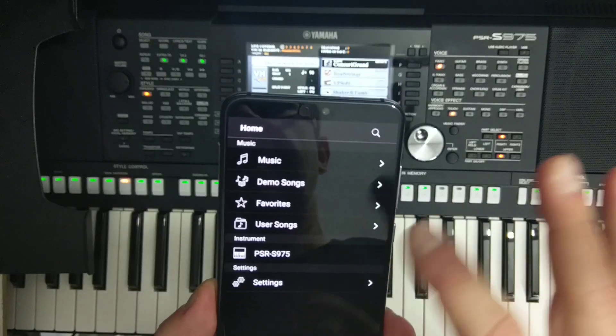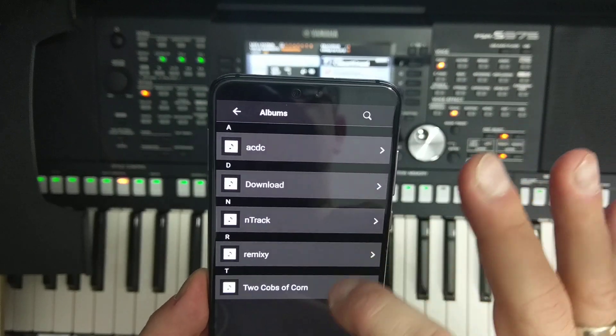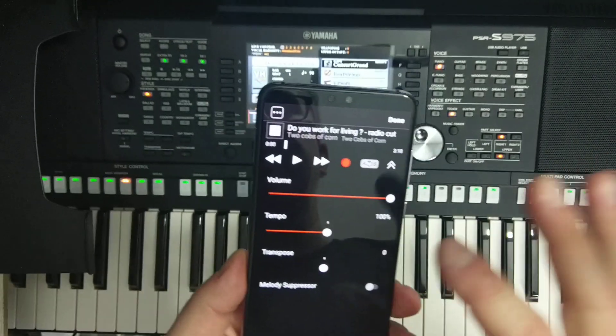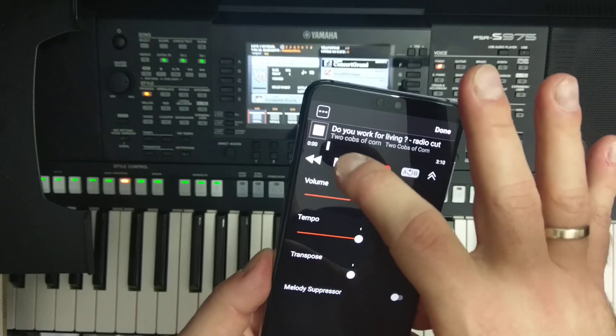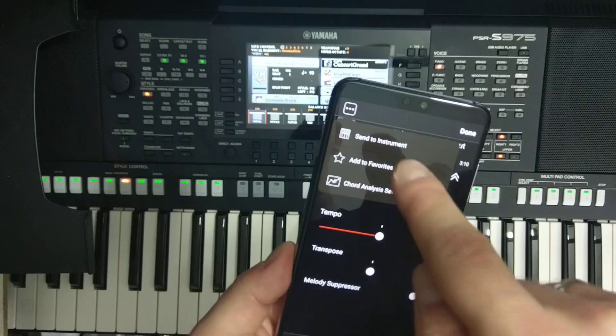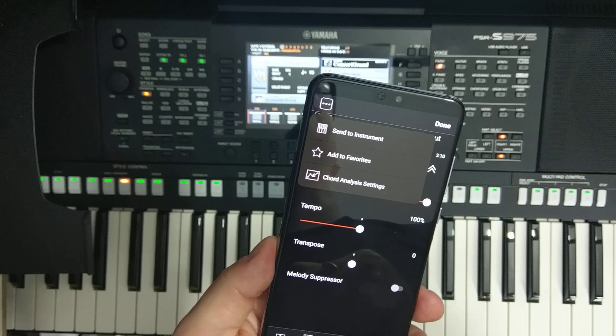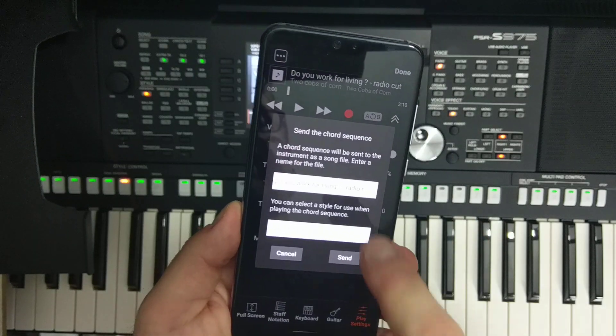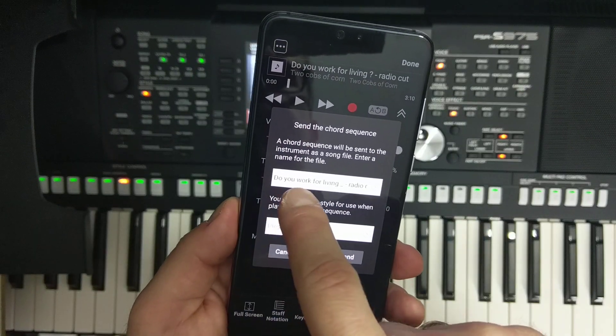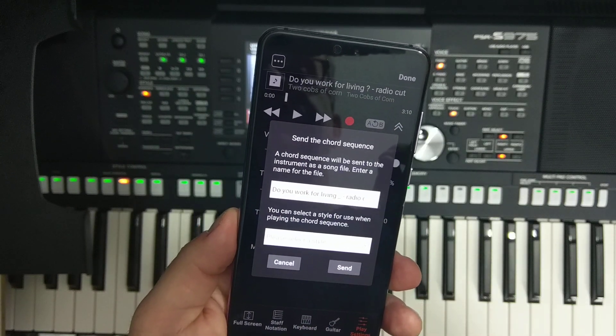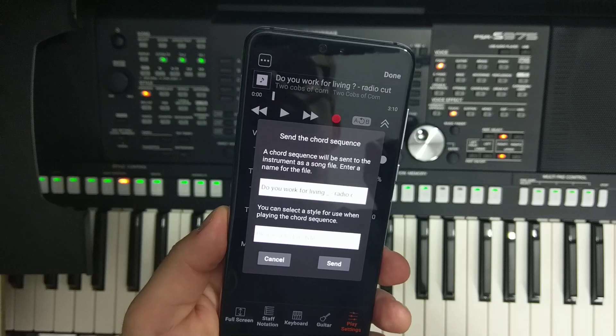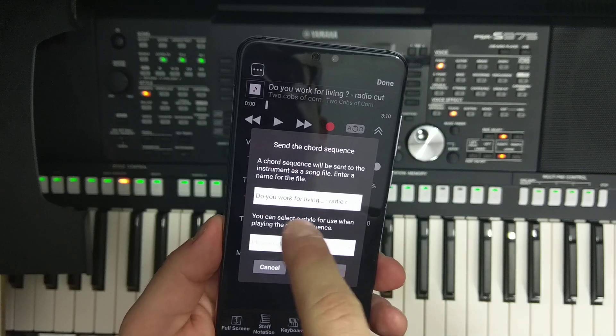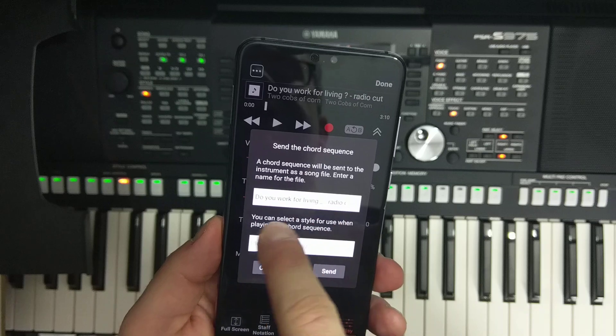You have the option called send to instrument, and it's asking you about the chord sequence will be sent to the instrument as song file. Please enter a name for this file. It actually gives the name of my song which is Do You Work for Living radio cut by Two Cups of Corn.